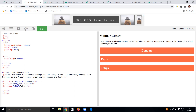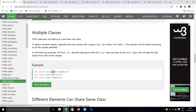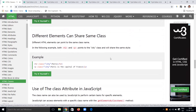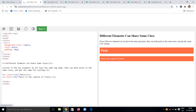Paris also has the 'main' class applied, so it also moves to the center. Likewise, we can apply a single class name or multiple class names using the class attribute. Different HTML elements can also share the same class name — for example, both an h2 tag and a p tag can be given the same class name 'city', and the city styling will be applied to both.